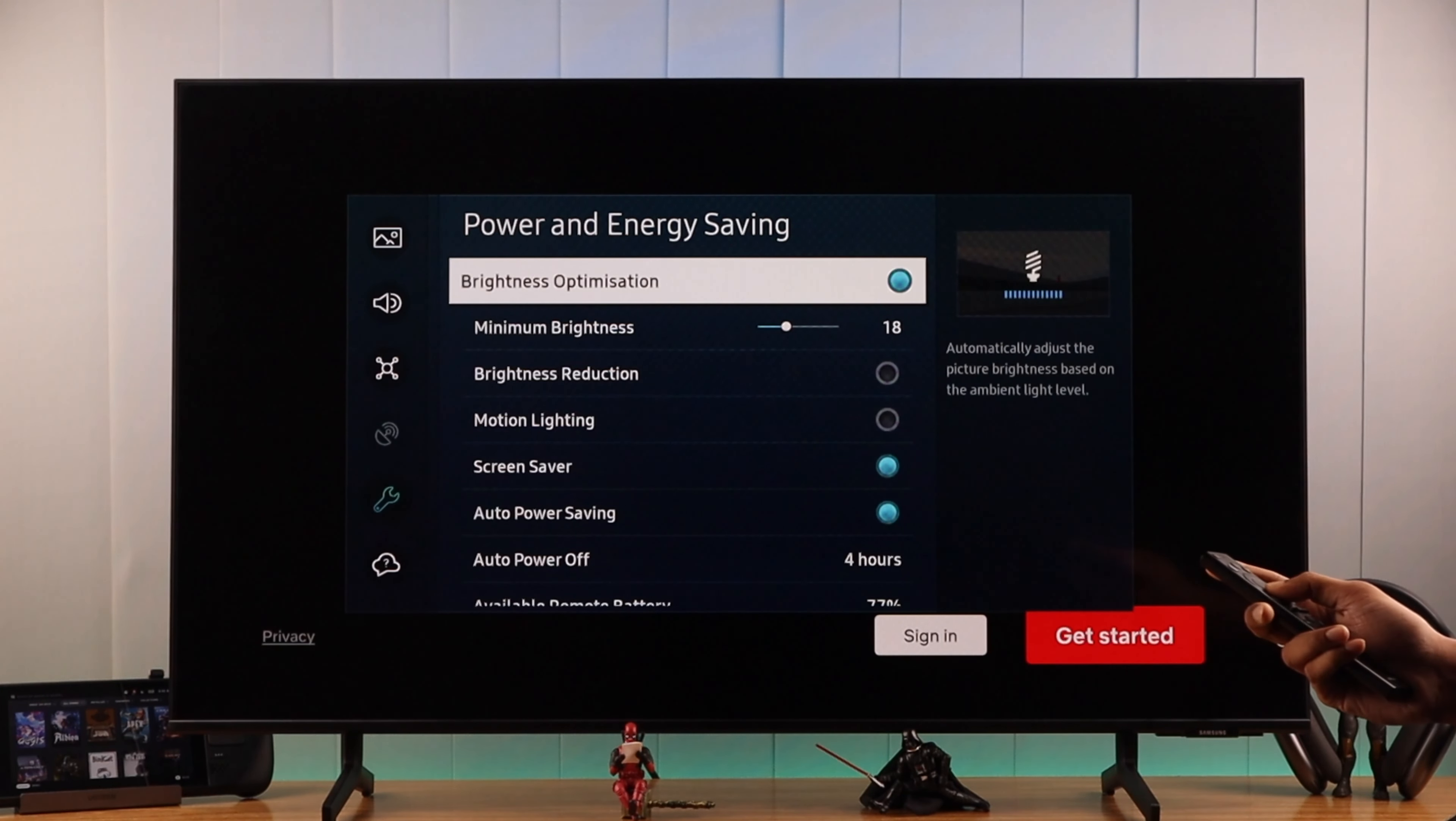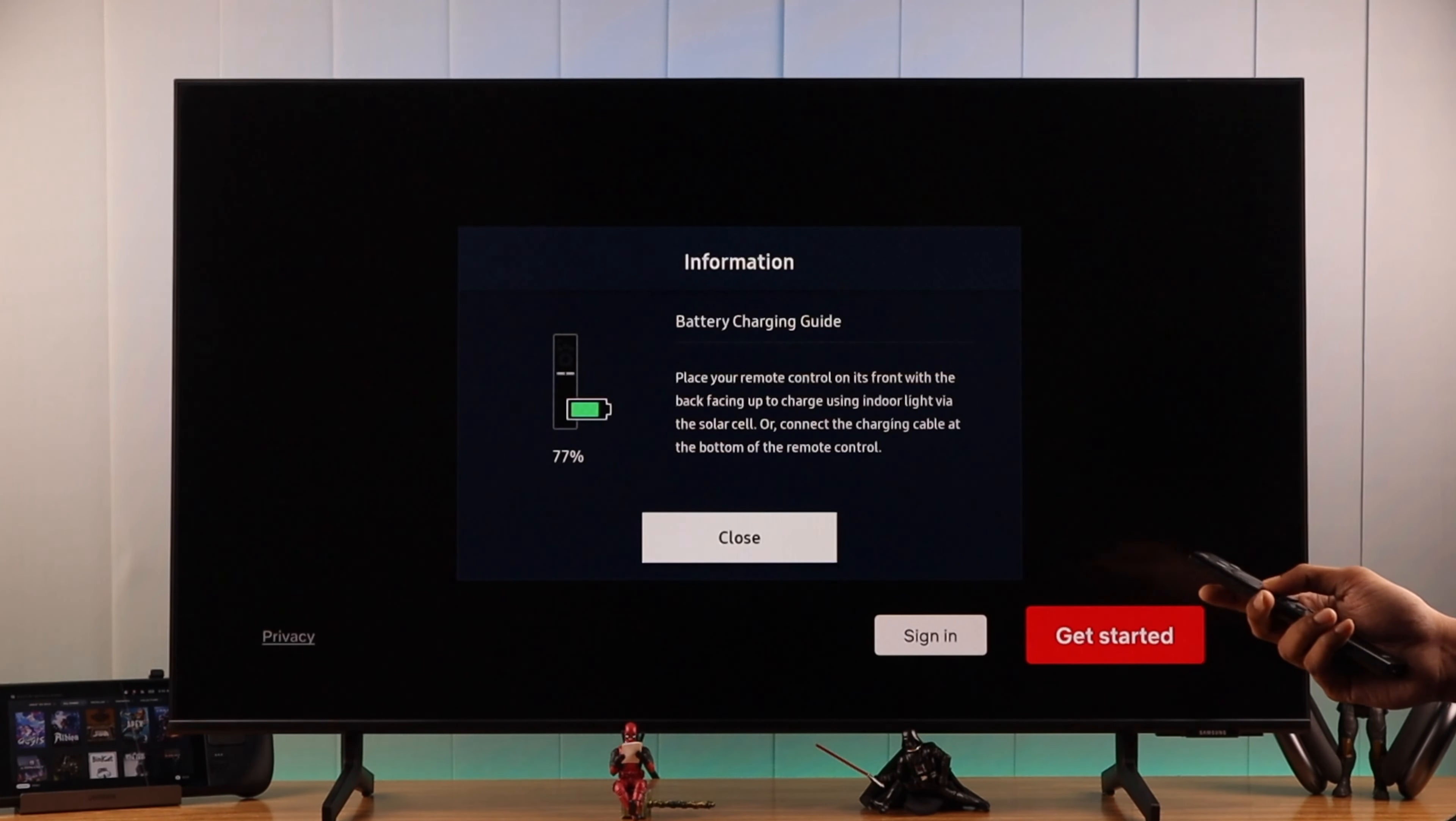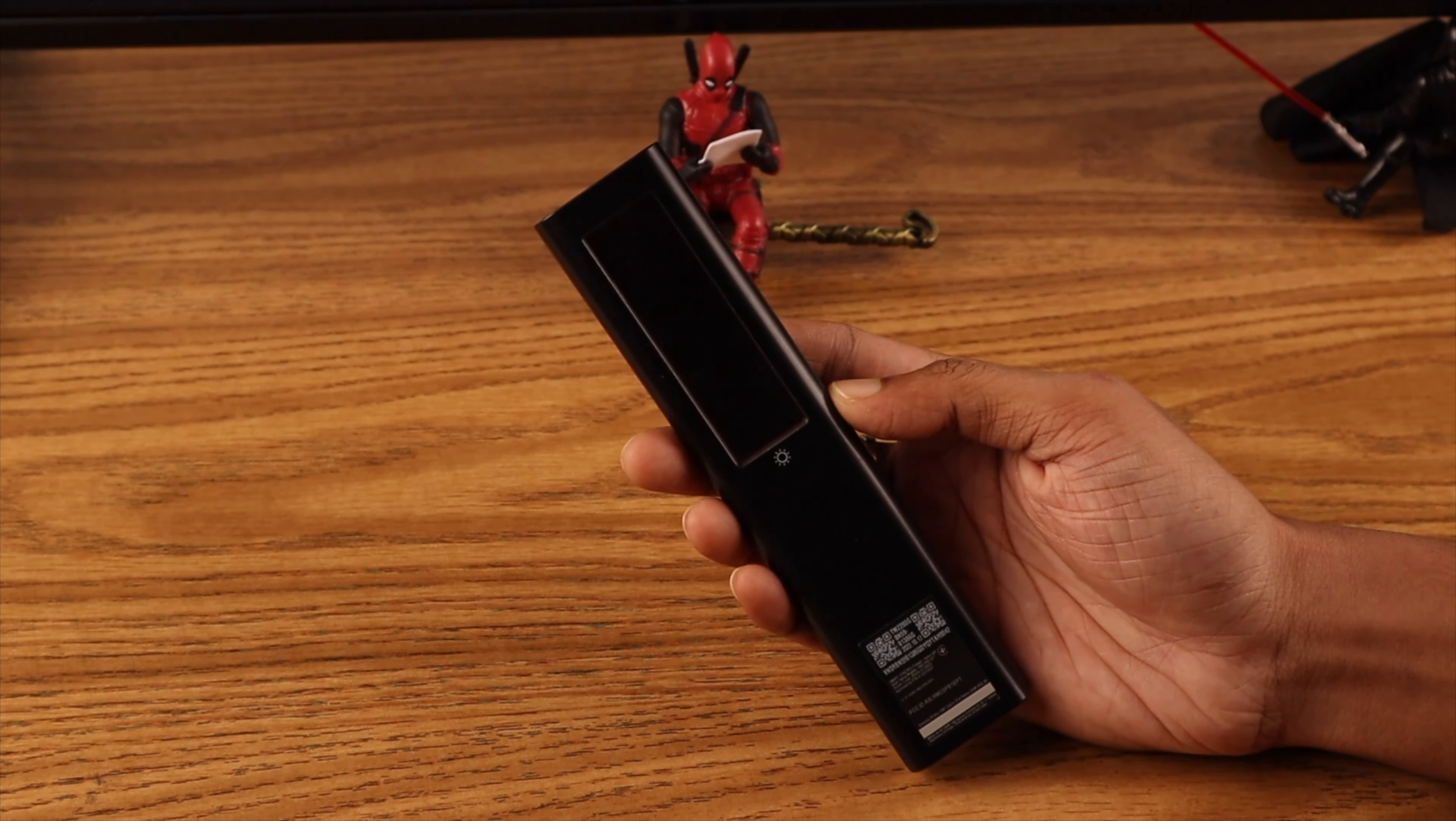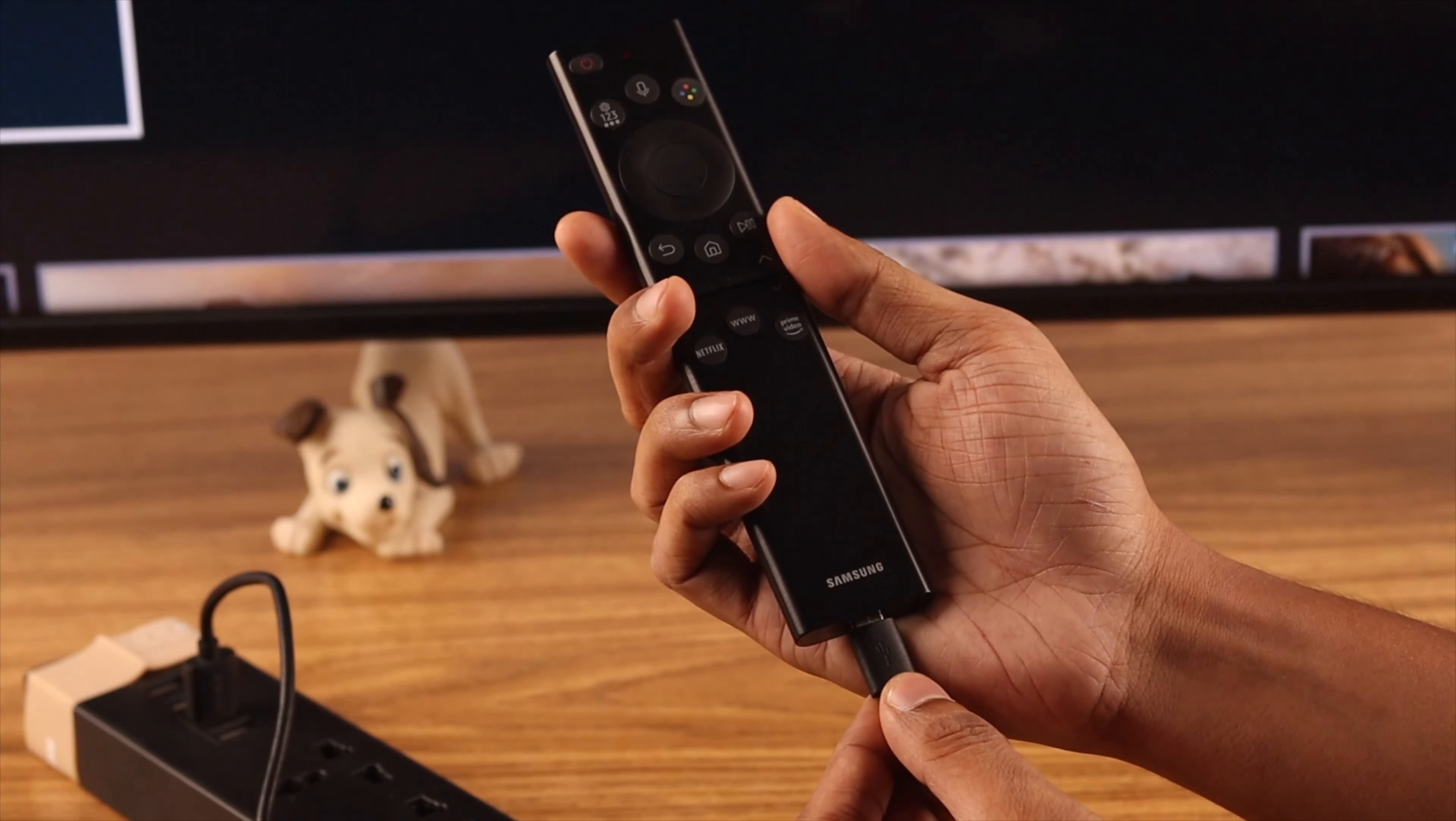After you're here, just scroll all the way down and here you'll see the available remote battery. Also, if you click on it, you'll see this small note about how to charge your remote. So you can either charge it using the solar cell that's on the back, or you can also connect the Type-C cable and charge your remote.